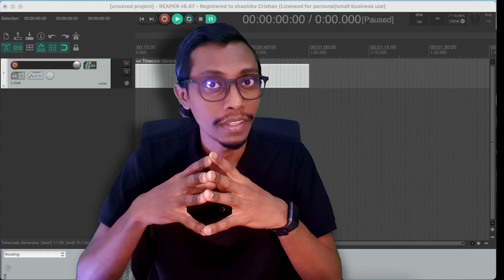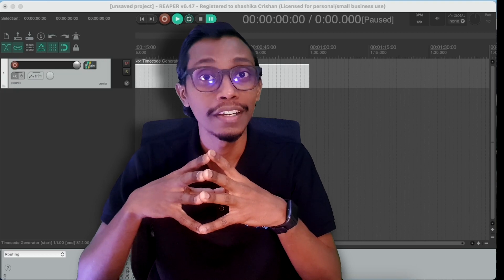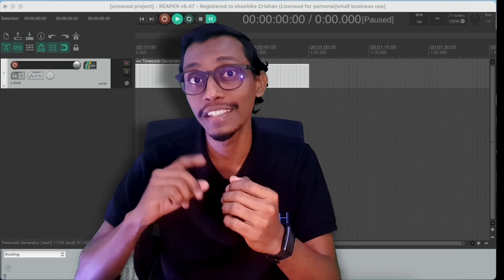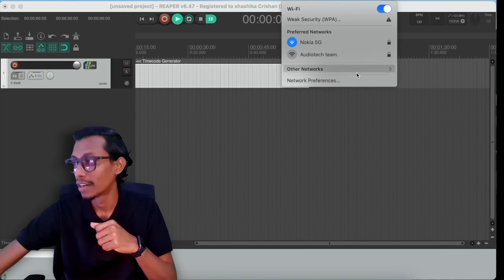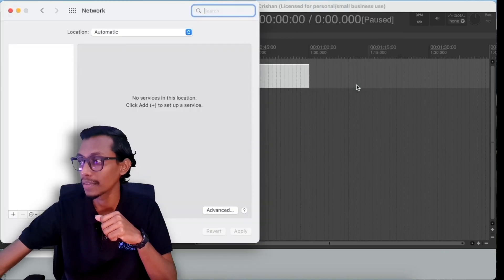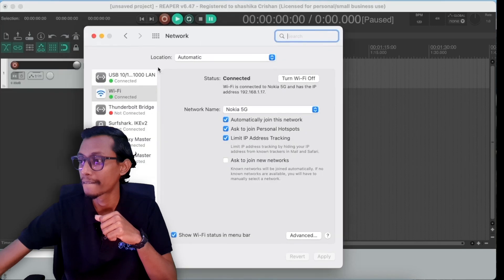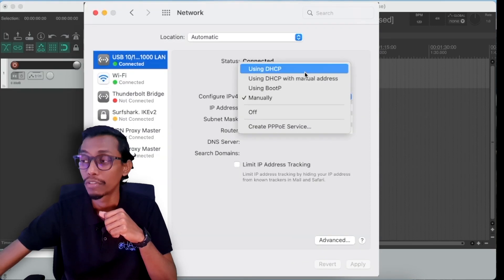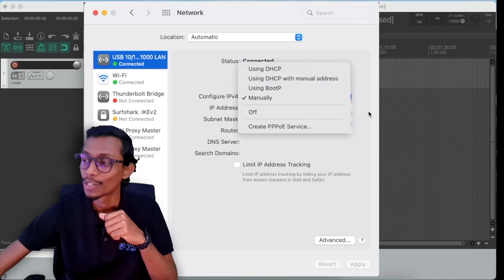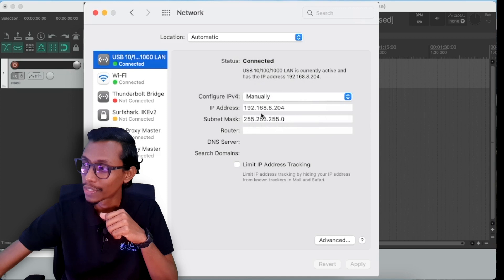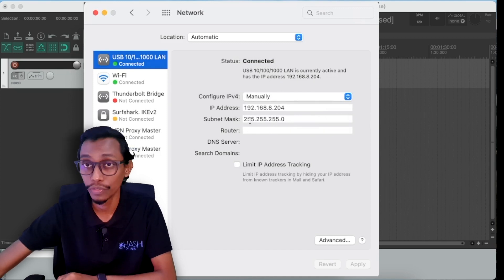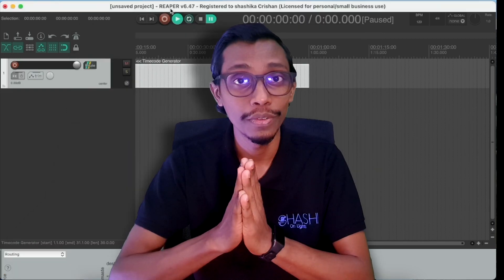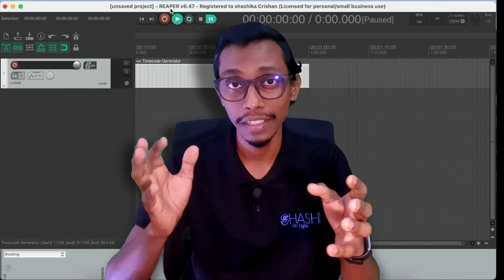The laptop that I installed Reaper is a Mac so I'll show you how to change the settings in Mac too. You go to network preferences and you can see your network port. This is my network port, it will be here in DHCP so you choose it manually and give an IP address. So you can see 192.168.8.204 and subnet mask is the same option then you click apply. So now we gave both our console and the timecode source laptop IP addresses, individual IP addresses.